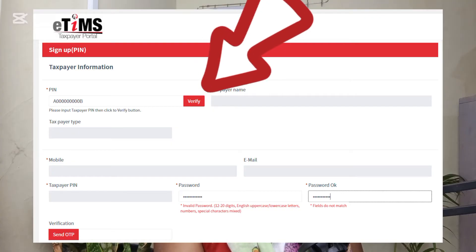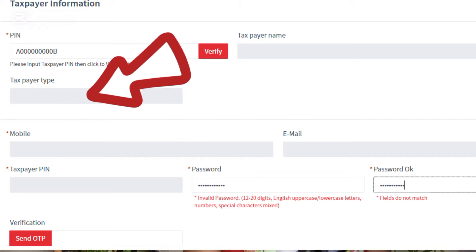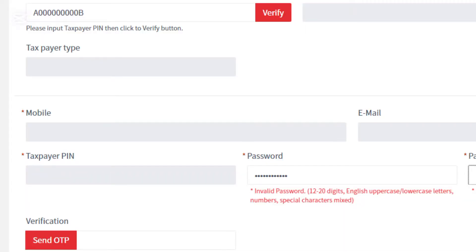Once you click verify, the taxpayer's name and taxpayer type are going to be automatically generated. For example, my name shows as Ivy Oyori. The taxpayer type indicates whether you are registered for VAT or not. If you're an individual and not a company, the taxpayer type is going to show 'No VAT'. But if you have registered for VAT, it will show that accordingly. The mobile number, email address, and taxpayer PIN are also going to be automatically generated.